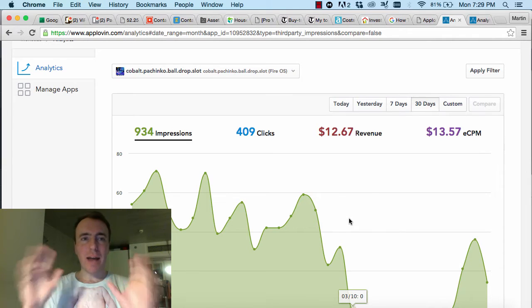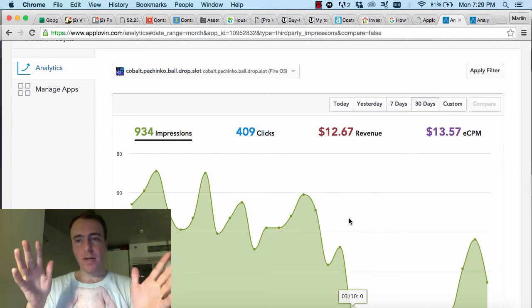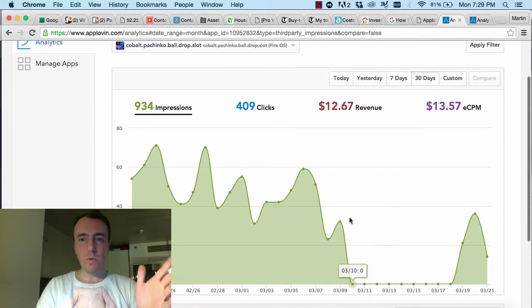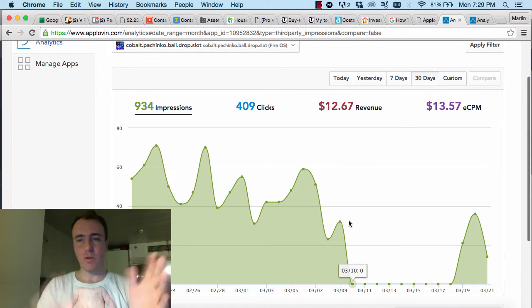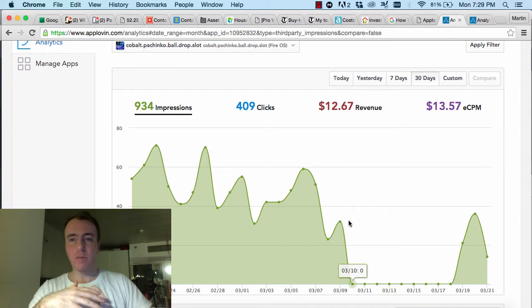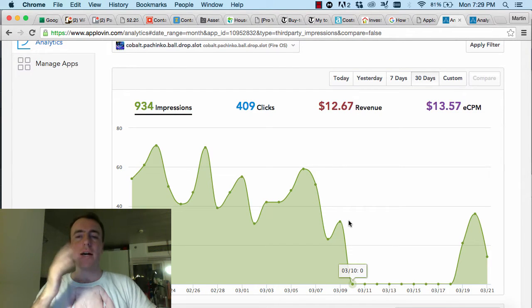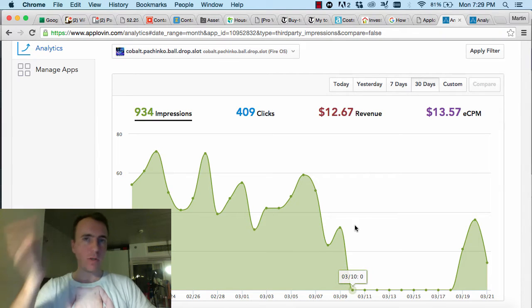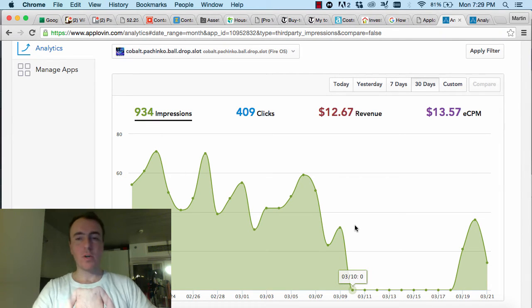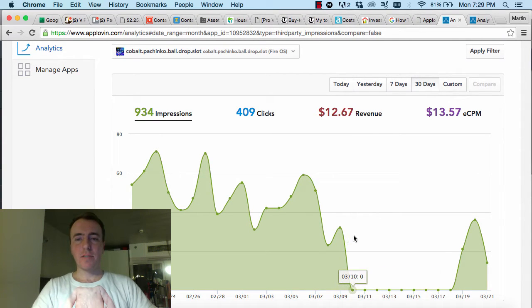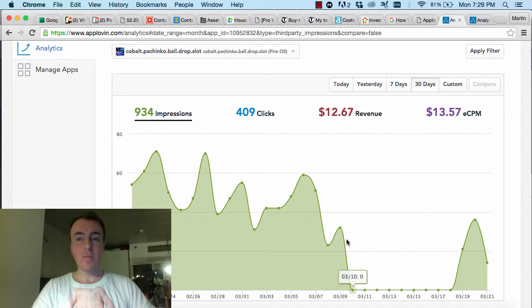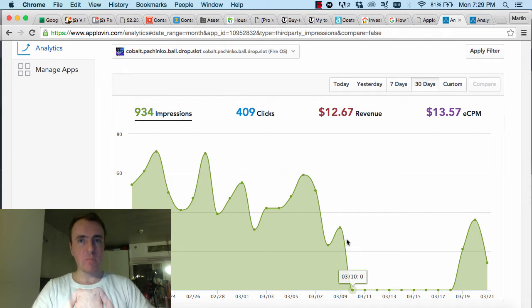This one is about applovin.com. So last week or the week before, whenever it was, I saw this huge drop in our AppLovin revenue, or not a huge drop but it was going down. And I noticed that for several days on a bunch of our games we were not getting any impressions, and that started on the 10th of March.